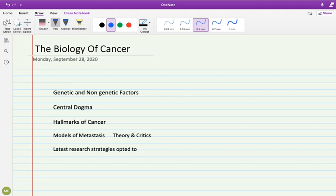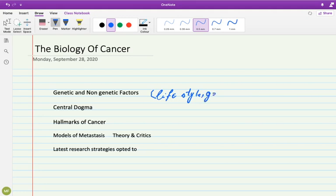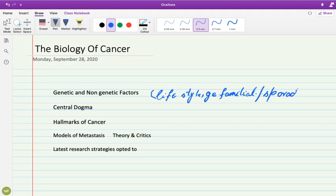The foremost thing is about the genetic and non-genetic factors. These factors include lifestyle considerations. In genetic factors, you can understand familial history and sporadic cancer cases. We'll learn about which sporadic cancer cases exist and which ones relate to genetic familial history, and we'll discuss all those details in this part.